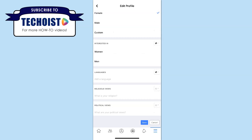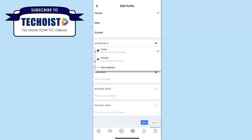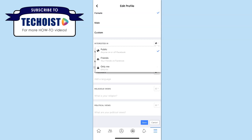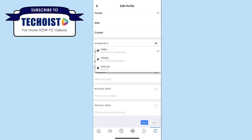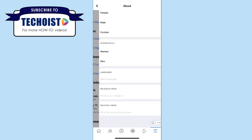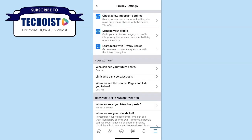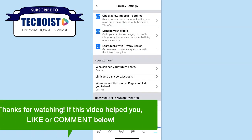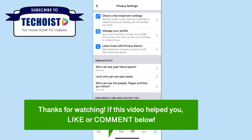For Interested In, Languages, Religious Views, and Political Views, you can click the dropdown in the top right corner to change your privacy settings, with the most private option being Only Me. Once you have all your settings changed, click Save. And that's how to make your Facebook account completely private.